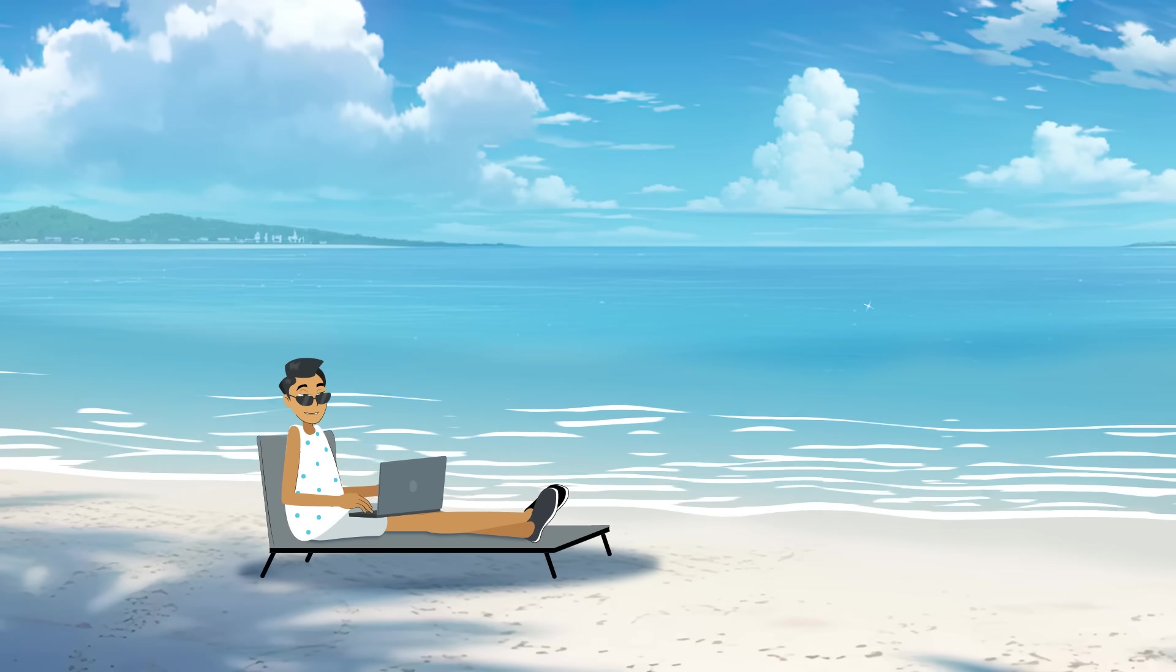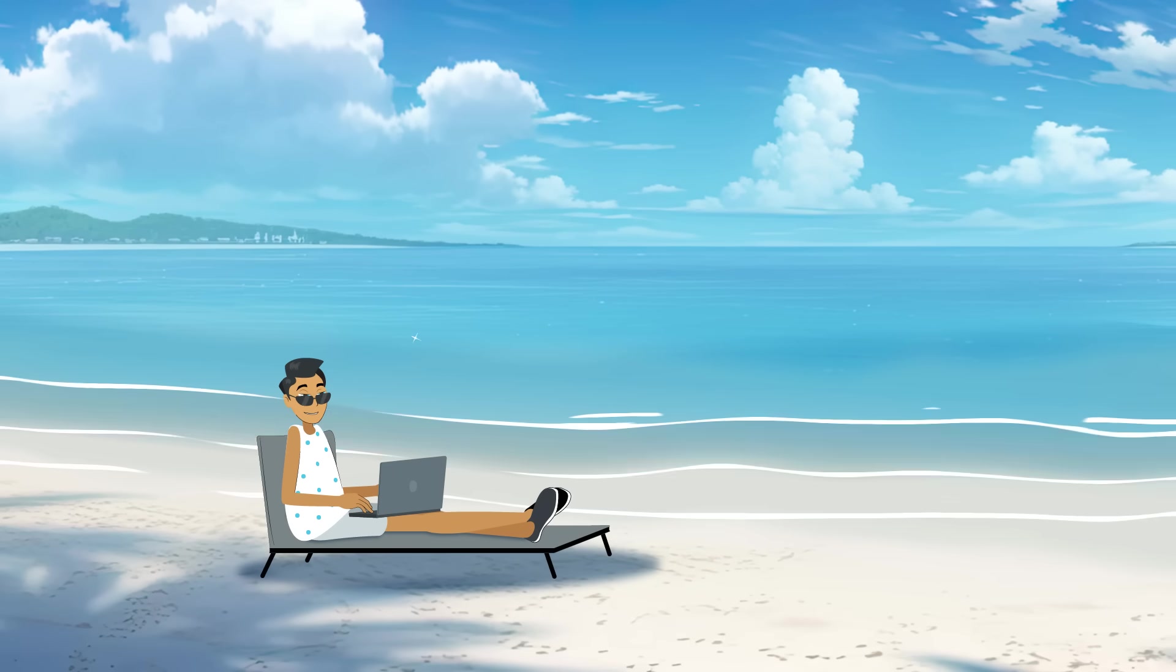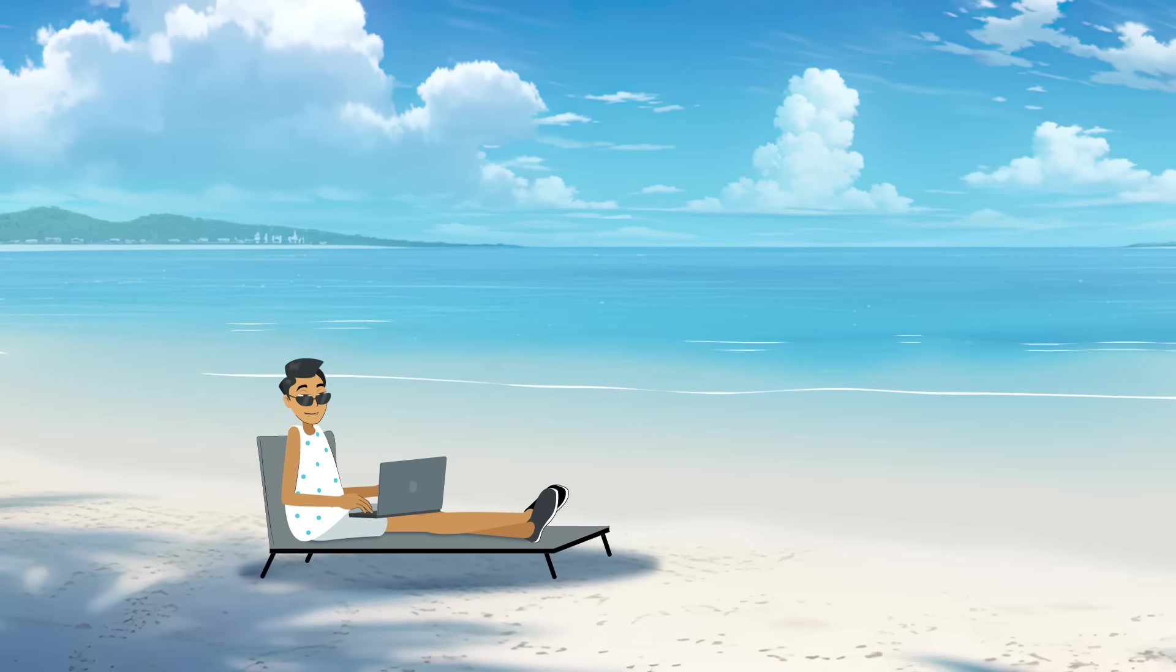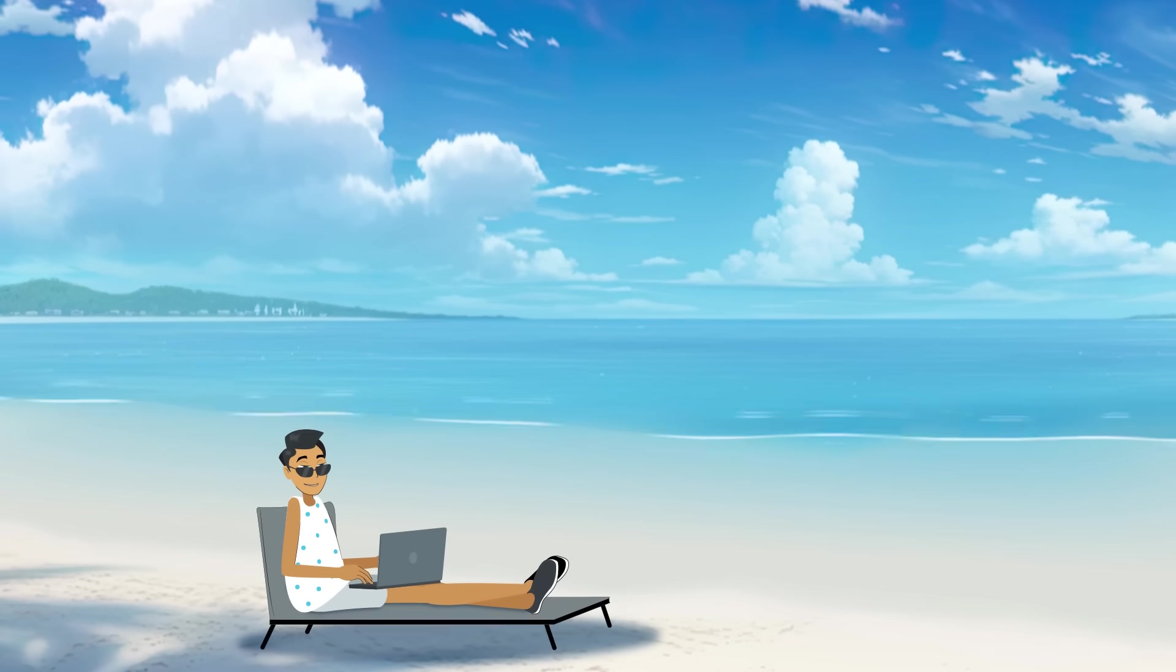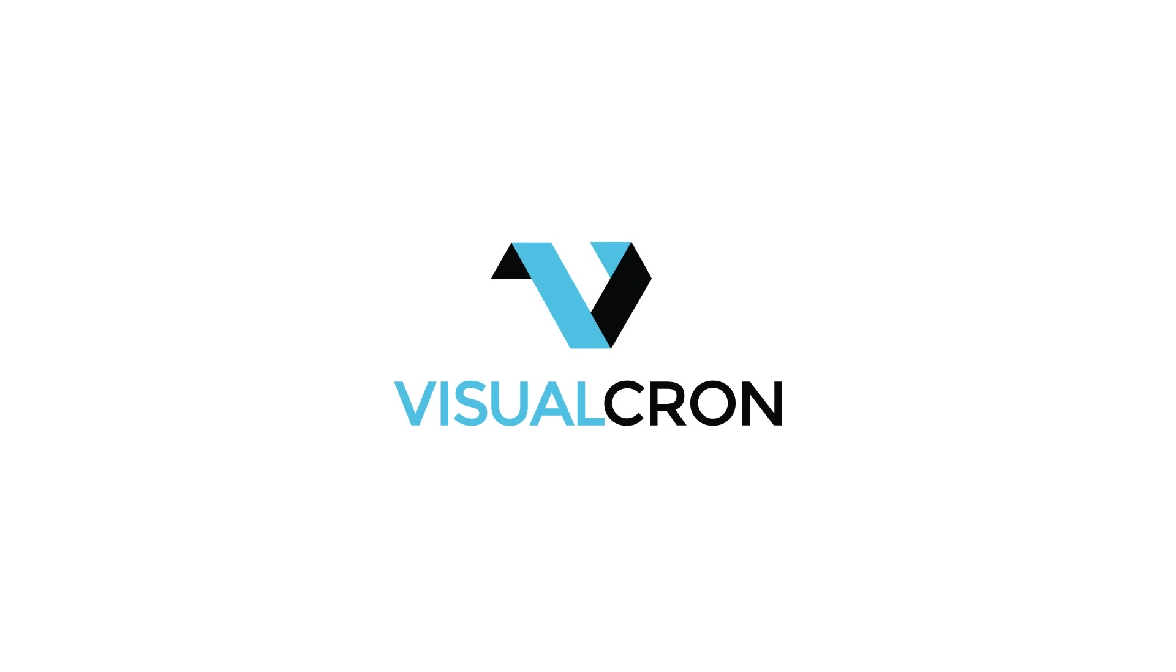Don't wait for a disaster to ditch the scripts and schedulers. Work smarter today. Download your free trial to see how.